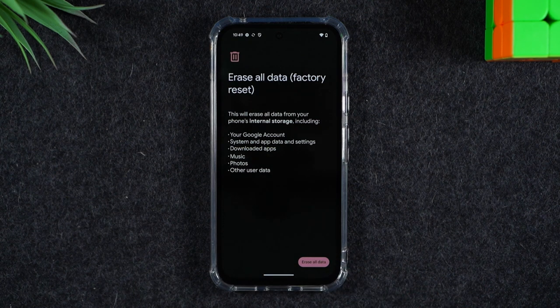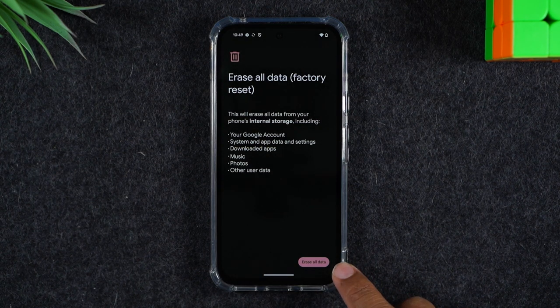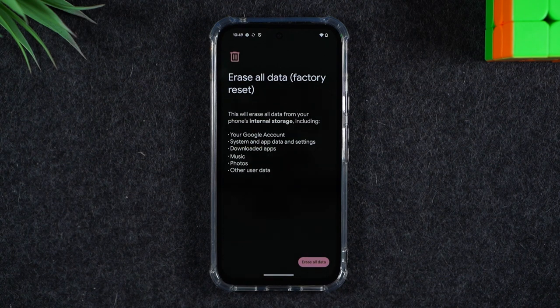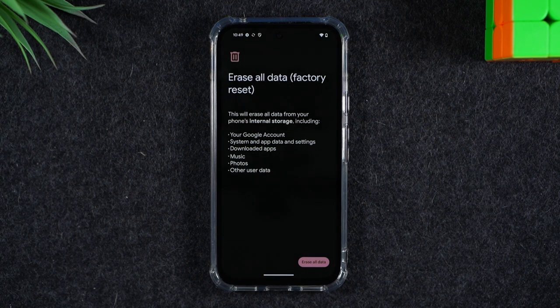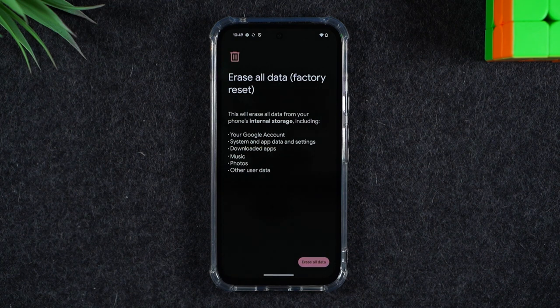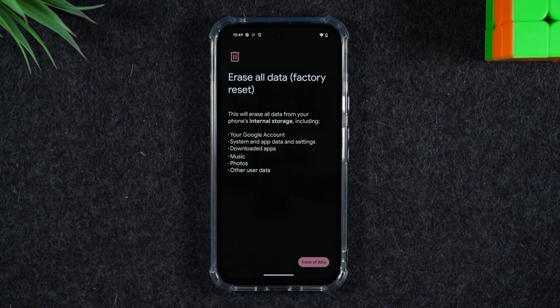You'll simply tap the erase all data button. At that point it's going to begin erasing all the data off the phone, which takes about two to five minutes depending on how much you have stored on the phone. After that, the phone will restart a couple of times.